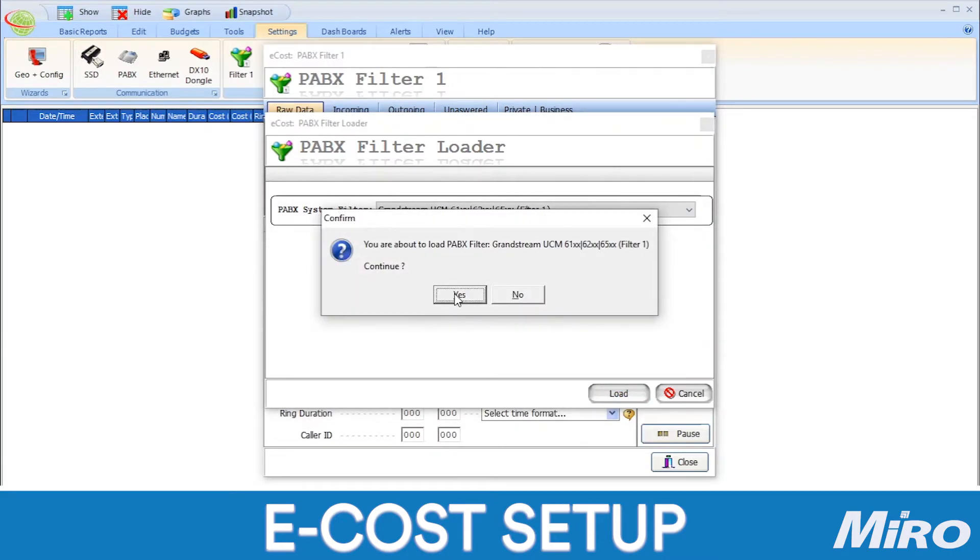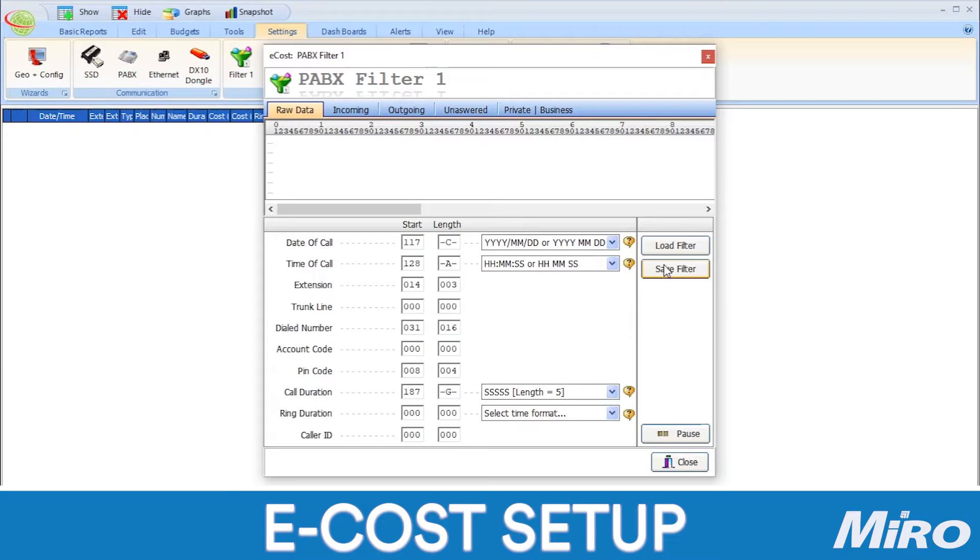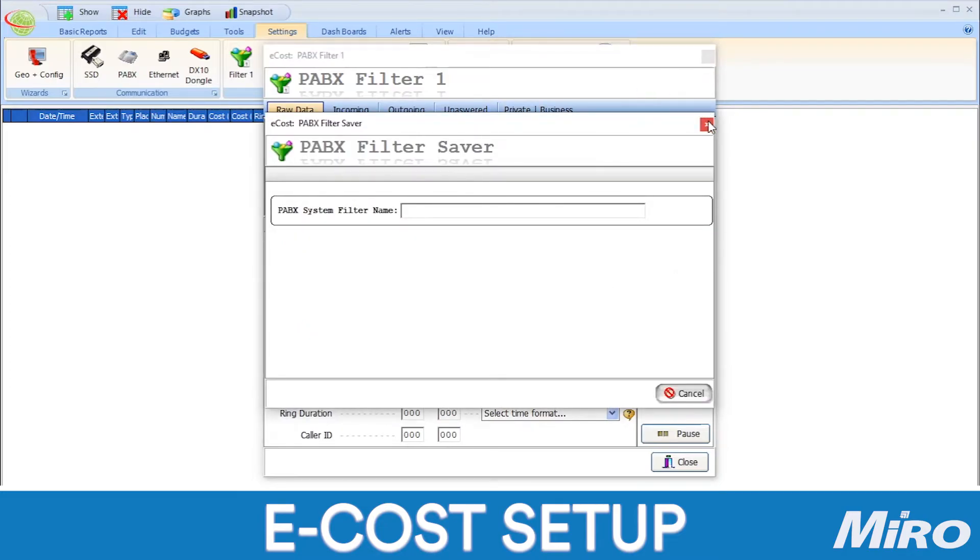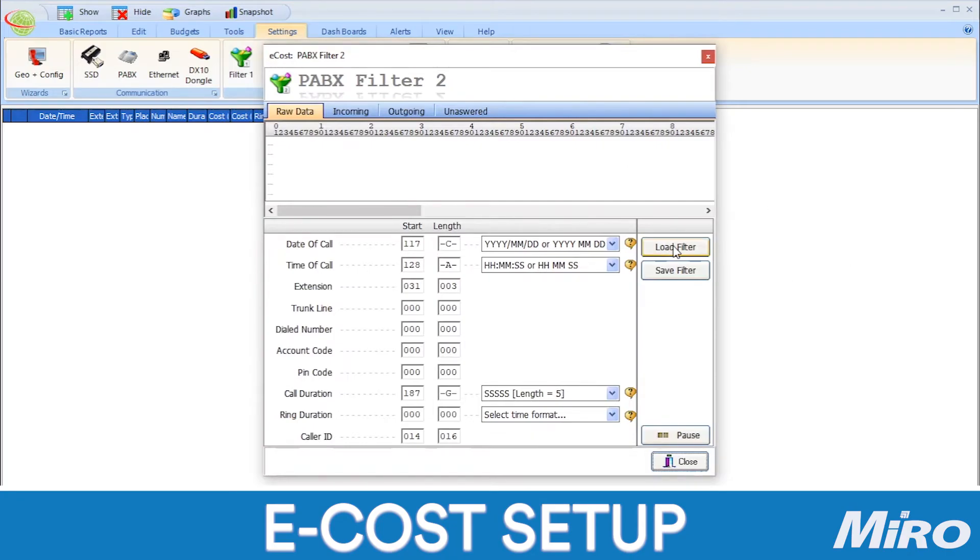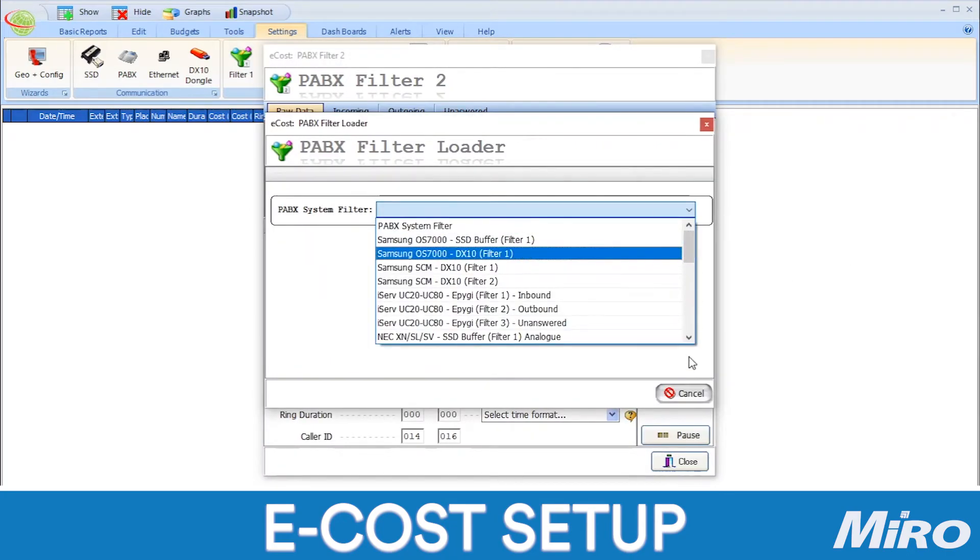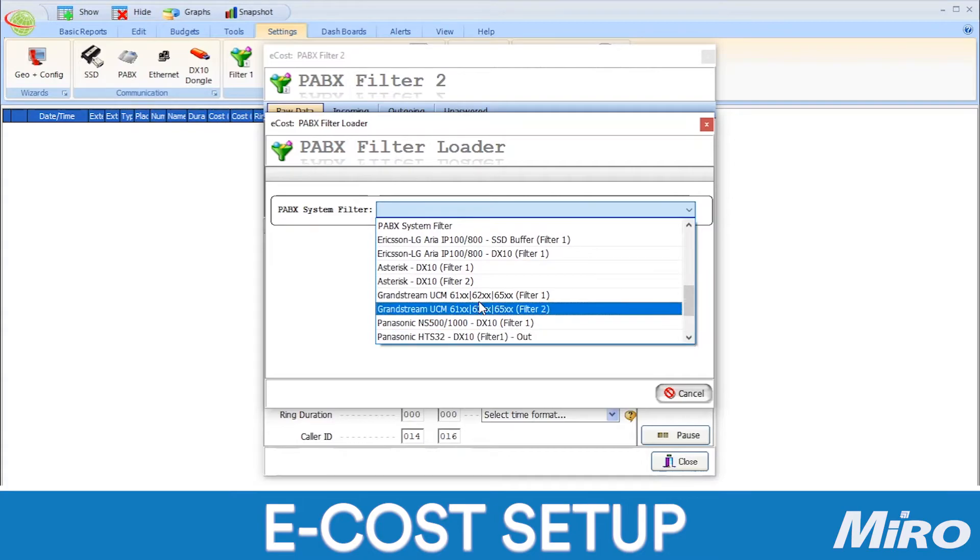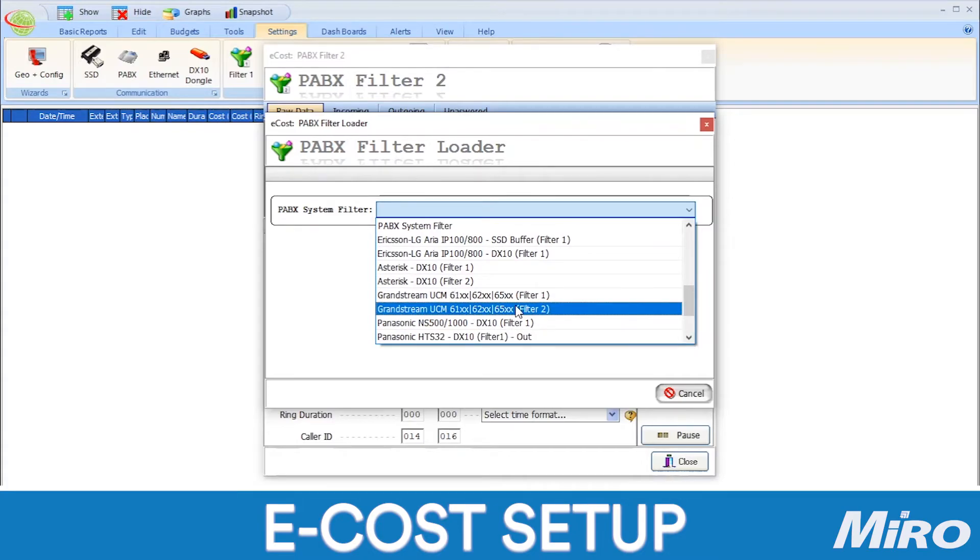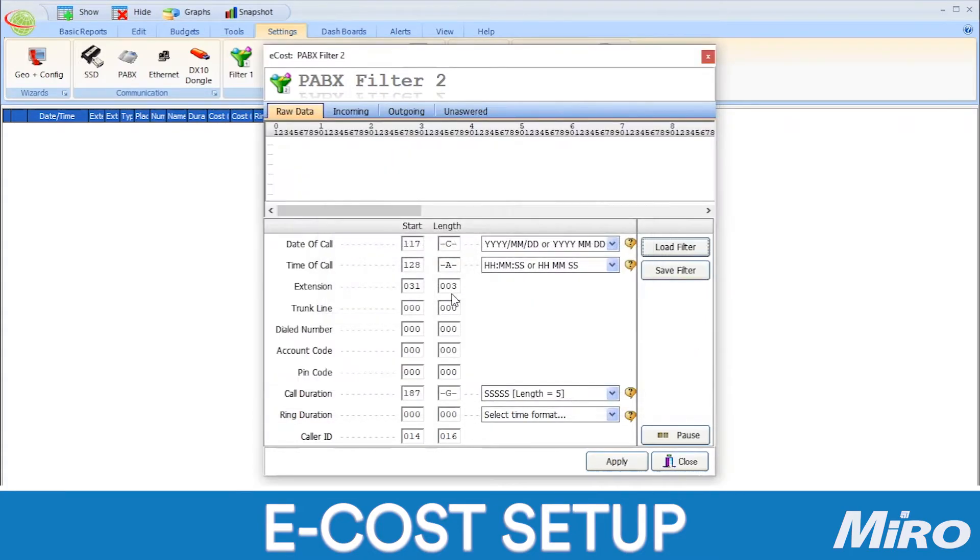Now, you have the ability to make changes to this filter based on your specific needs and save that as a custom call filter with a different name. Then, we are going to follow the exact same steps to load our second filter. Simply click on filter 2 and be sure to select the Grandstream UCM filter 2 under the PBX system filter drop-down.